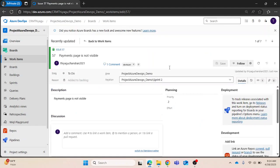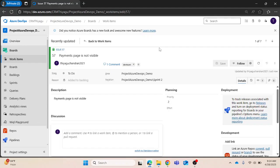This way you can easily copy or clone a single work item in Azure Boards. That's all what I want to cover as part of this video. If you have any questions, please let me know in the comment section. Thank you.